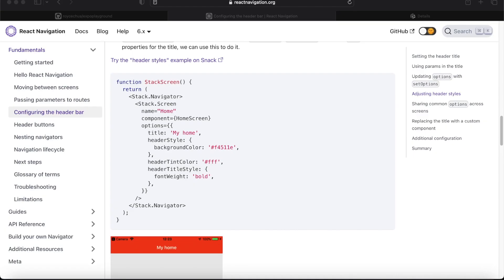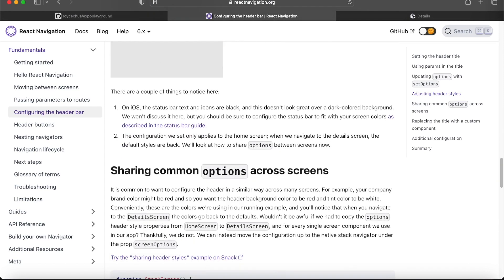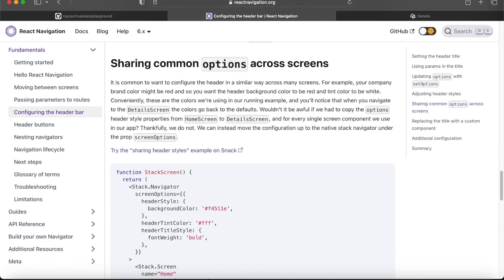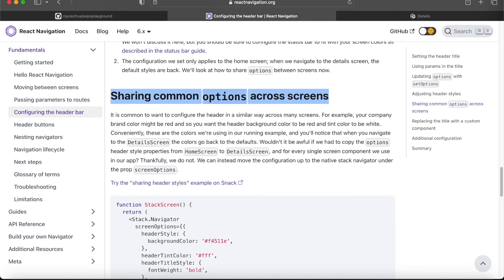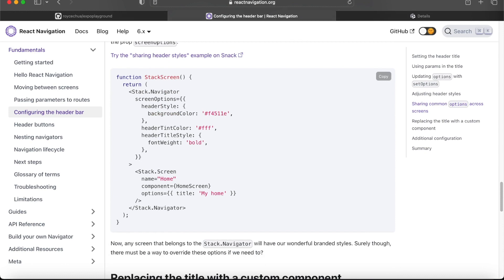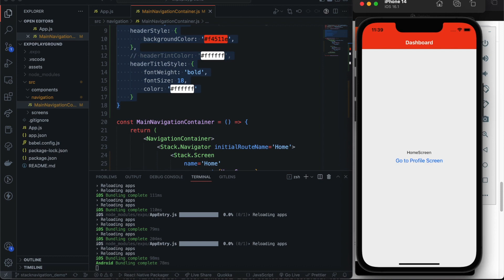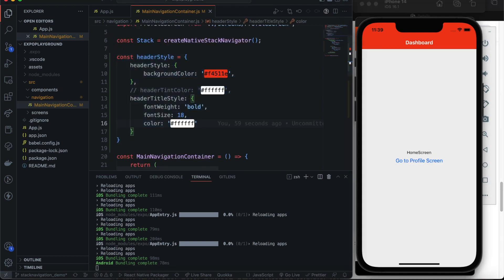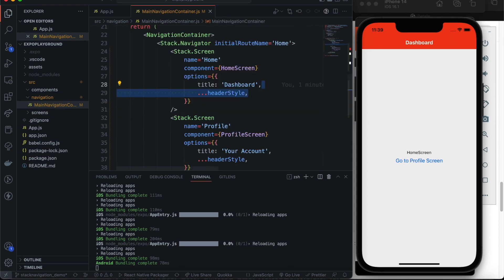Let's revisit the documentation and go to the next section: 'Sharing Common Options Across Screens'. When sharing common options, if you change the background color once it should be applied to all screens' header bars — exactly like what we did manually with the spread operator, but better.